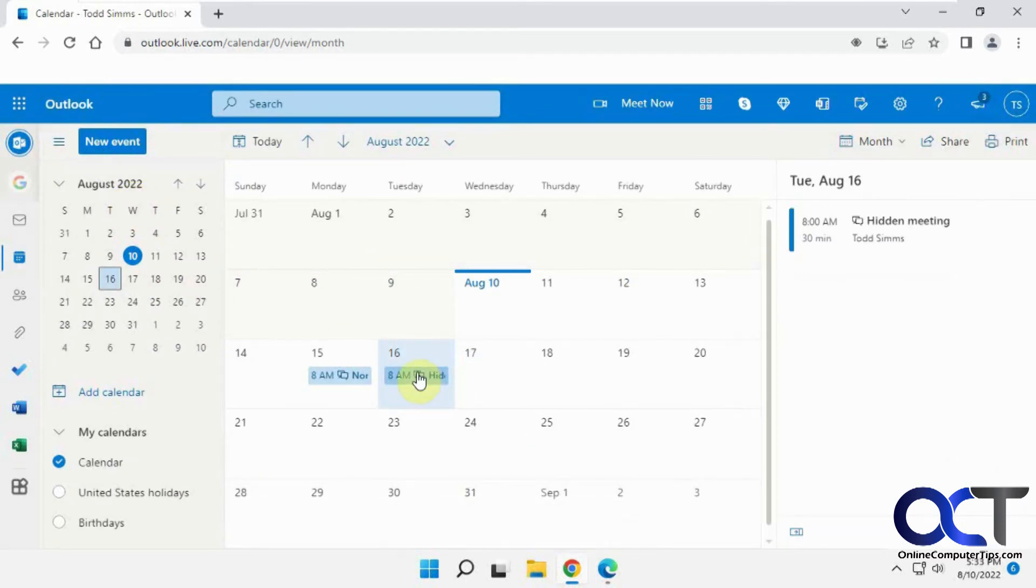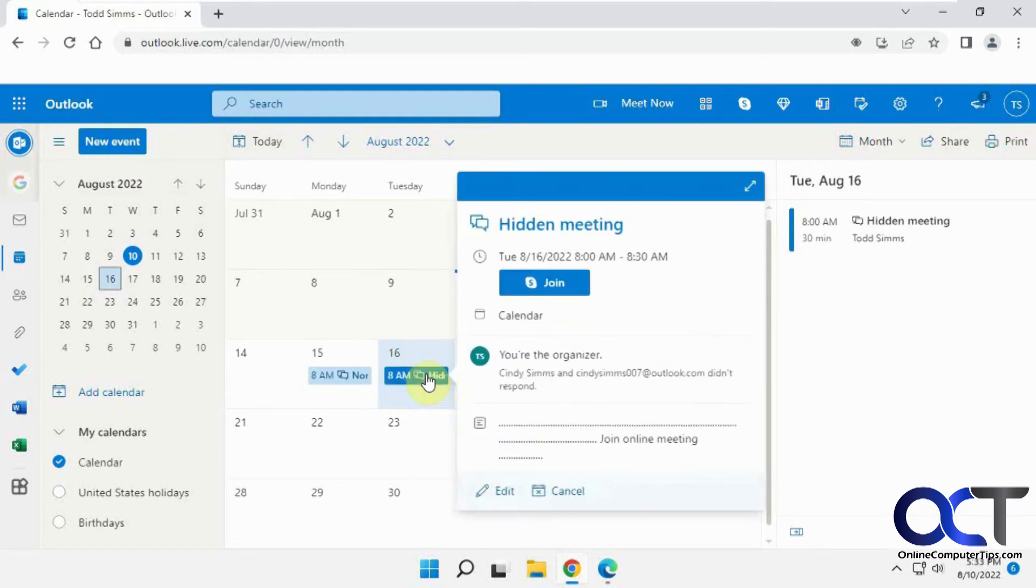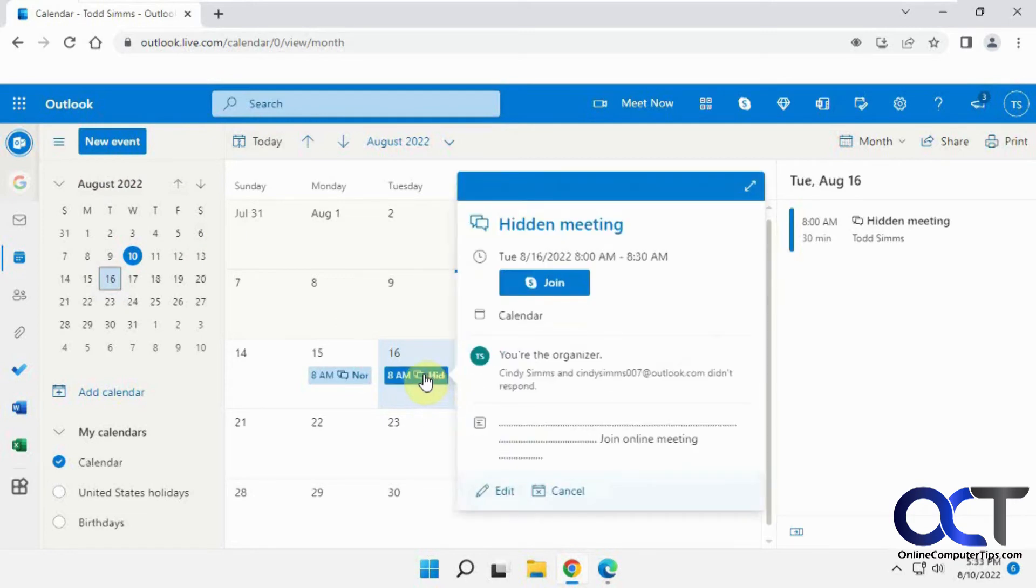Okay, so on the sender's, or the creator's calendar, you could go here, and you could see them both, because you created it.